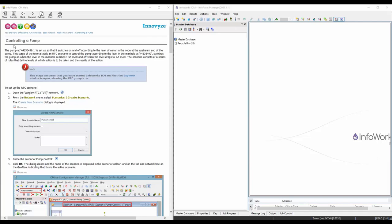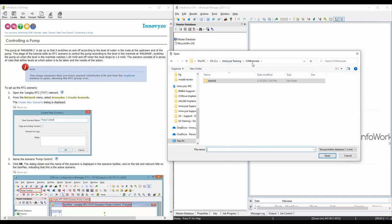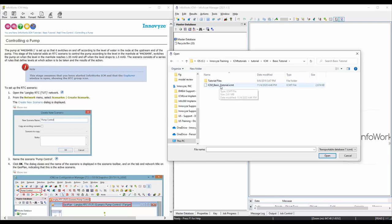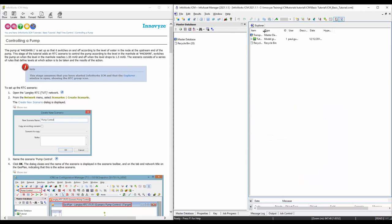In this video we're going to work on this controlling a pump tutorial. If you haven't done the previous exercises, we can load the starter model from the provided model files. Click on the open transportable file button and go to the folder where you downloaded and extracted the ICM tutorial zip file. After unzipping, go to the ICM folder, the basic tutorial folder. Maximize this to make it a little bigger - you can see we have the RTC starter model.